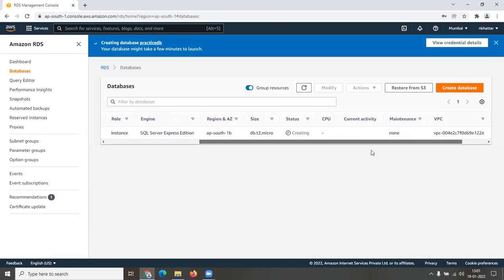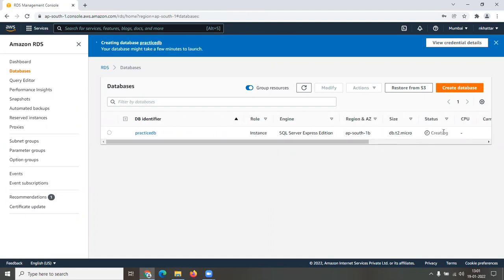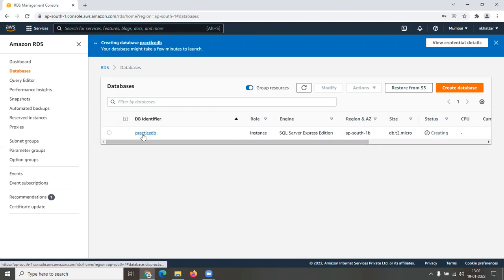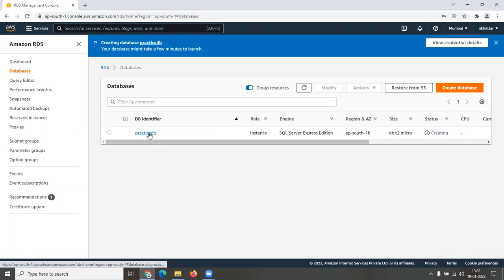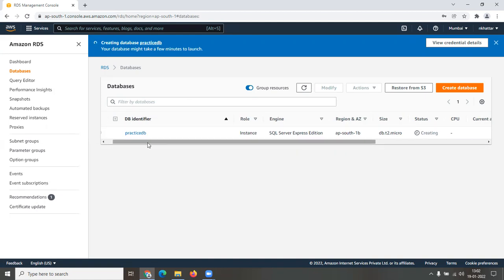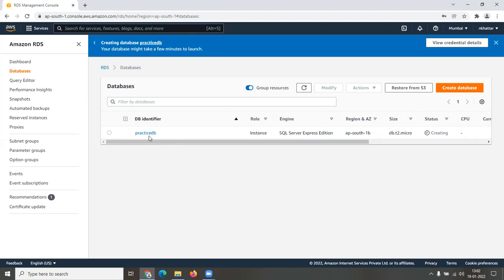The database is now creating and there's a short wait time — maybe five to ten minutes. Meanwhile, an important note: as part of AWS's free offering, only one database instance is allowed. If you create multiple instances, you will be charged for usage. Make sure you only create one instance and don't change things around. As long as you follow this tutorial as-is, you won't face any problems.